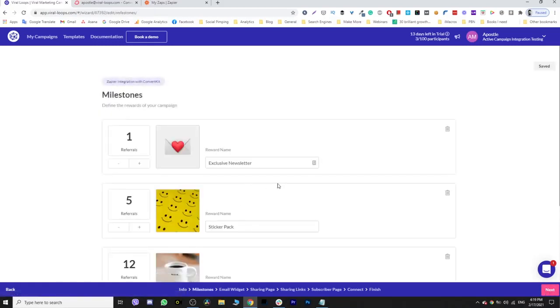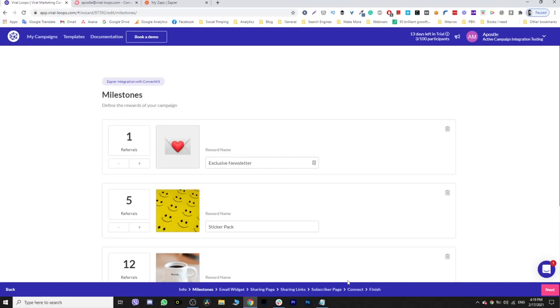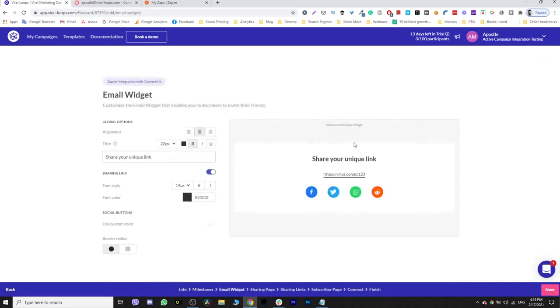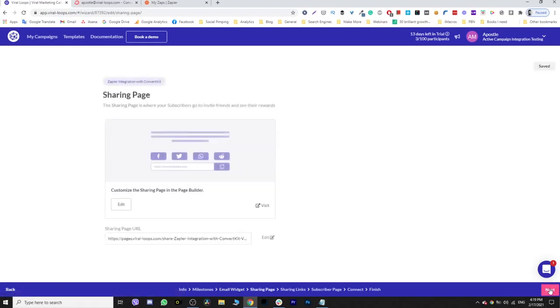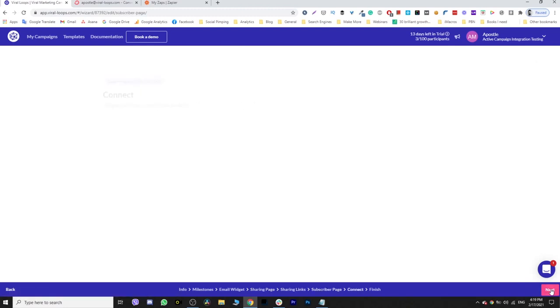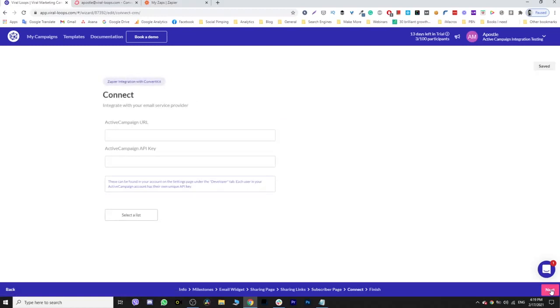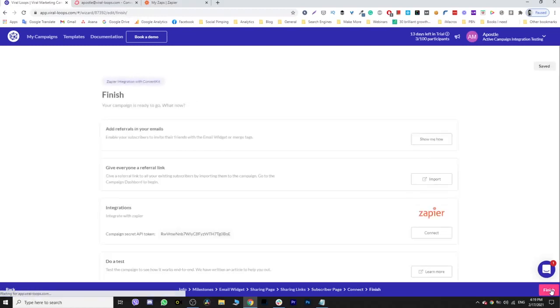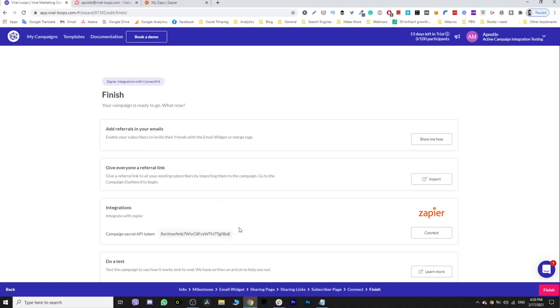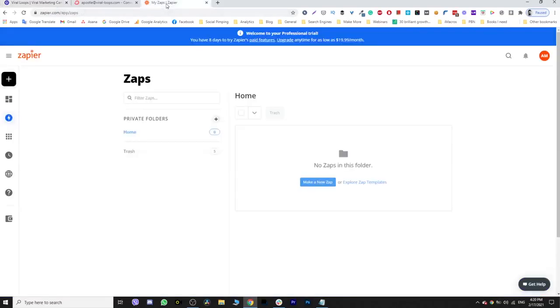Next, the milestone step - here you can set up the rewards and the milestones. If you want to see more about how you can set up those and all the other steps of this wizard, you can always check one of our previous videos. I'll put a card on the top right corner of your screen. I'm going to leave them as they are, click next. The sharing page, okay, this is kind of important. I'm going to get back here right now. Sharing links, subscriber page, connect - I'm going to skip that gloriously. Now what you're going to need from here is this campaign secret API token. So just grab it, copy, and jump to Zapier.